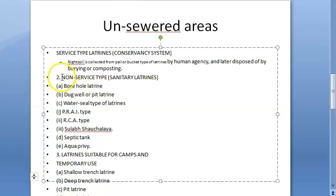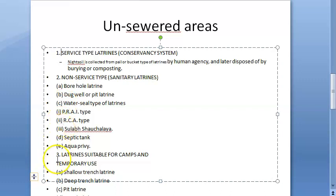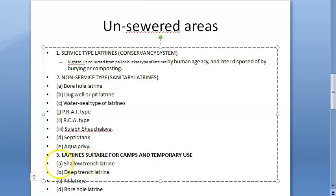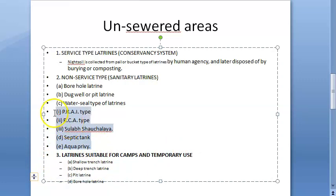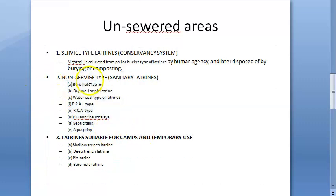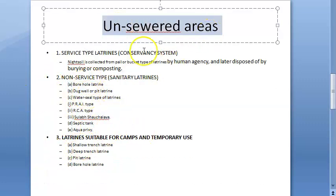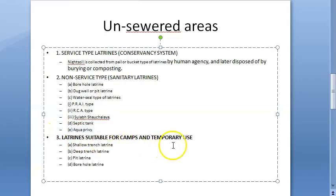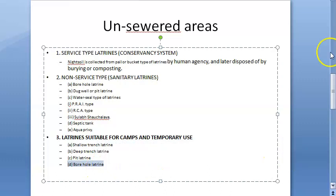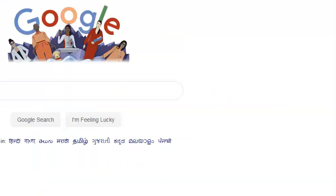Under latrines suitable for camps and temporary use, you have the borehole latrine, which is what we are discussing today. So it's important to understand that the borehole latrine is intended for temporary use only.